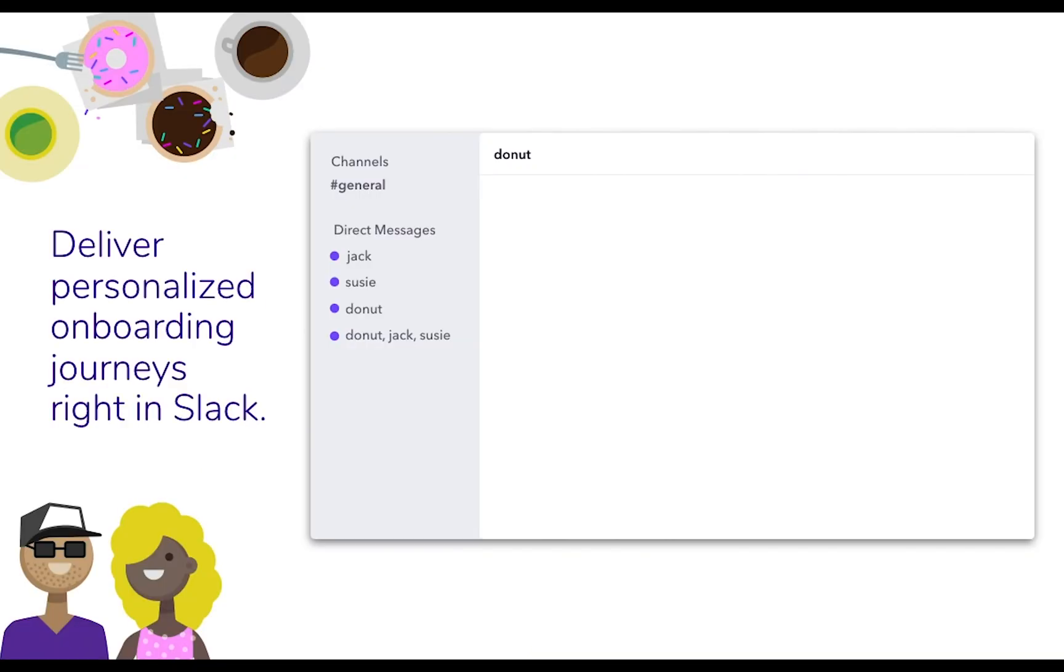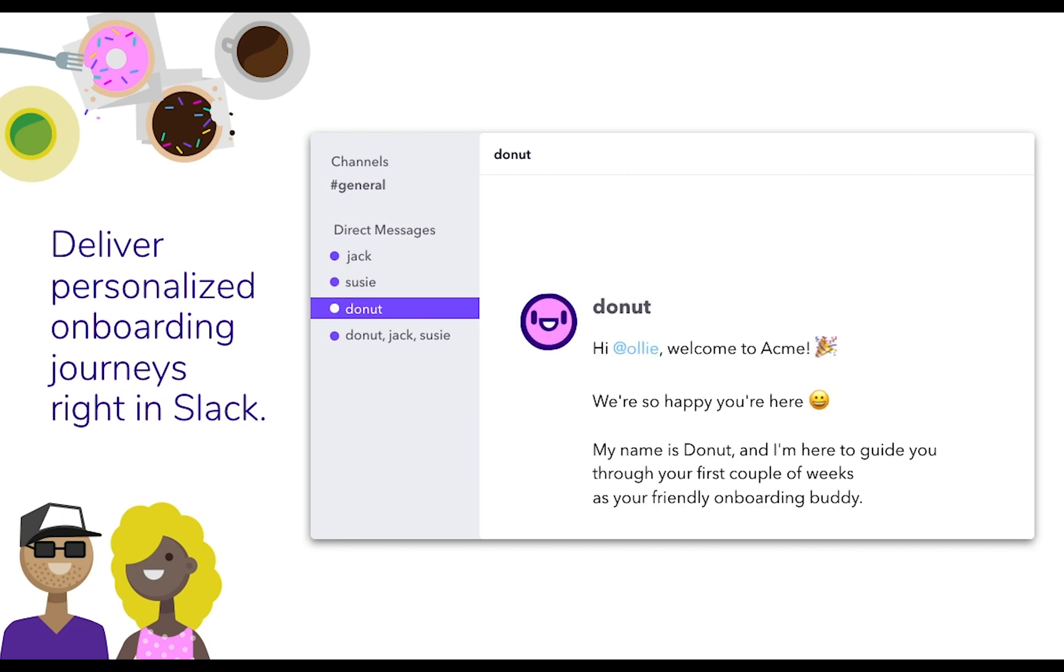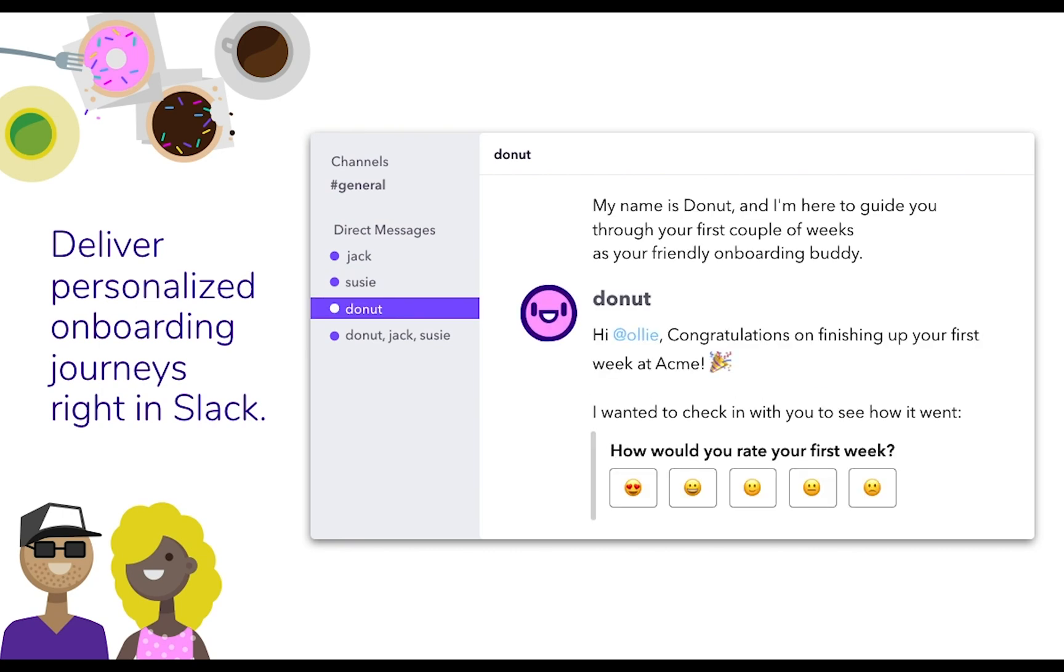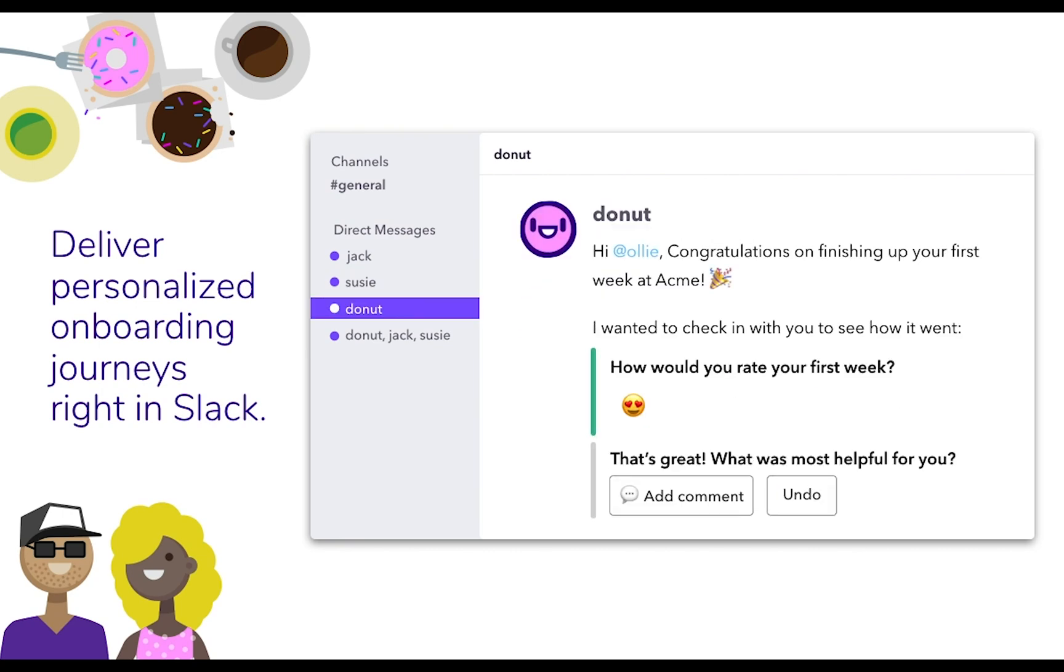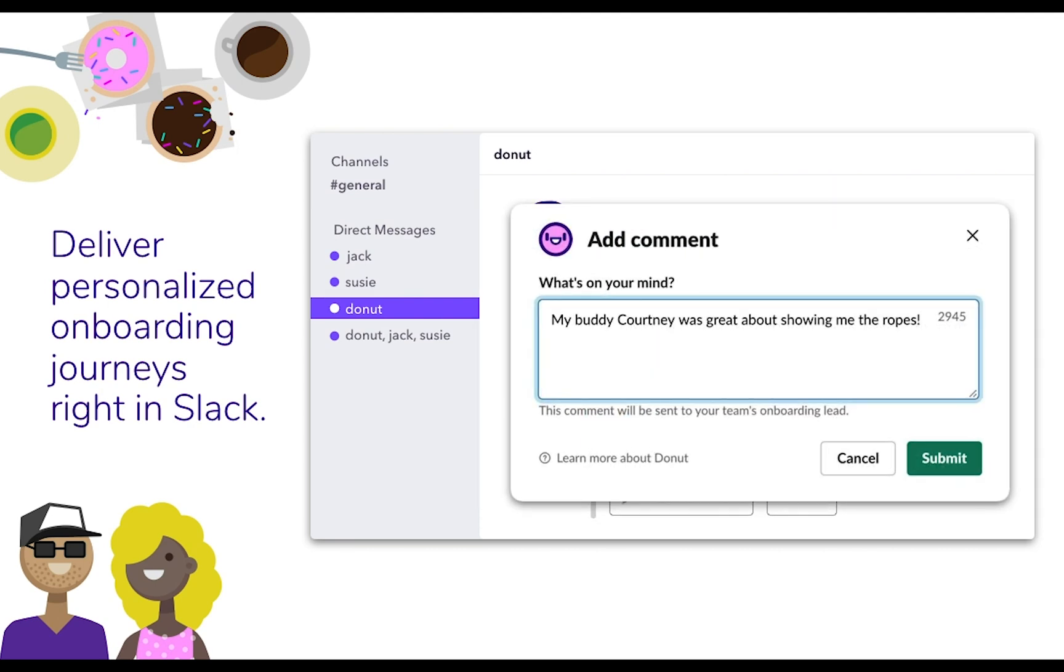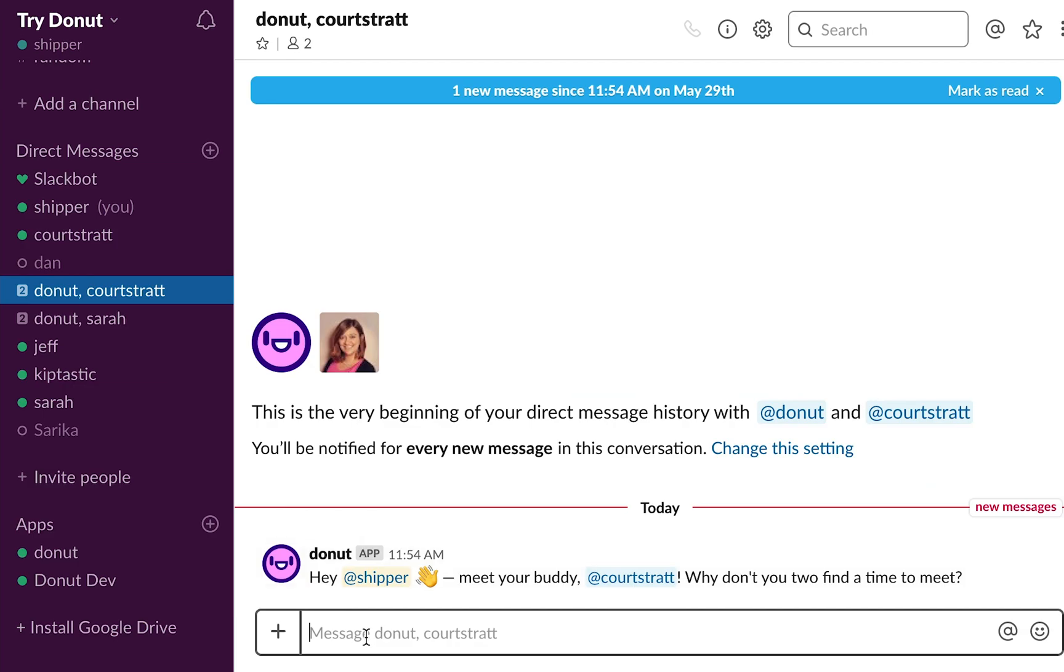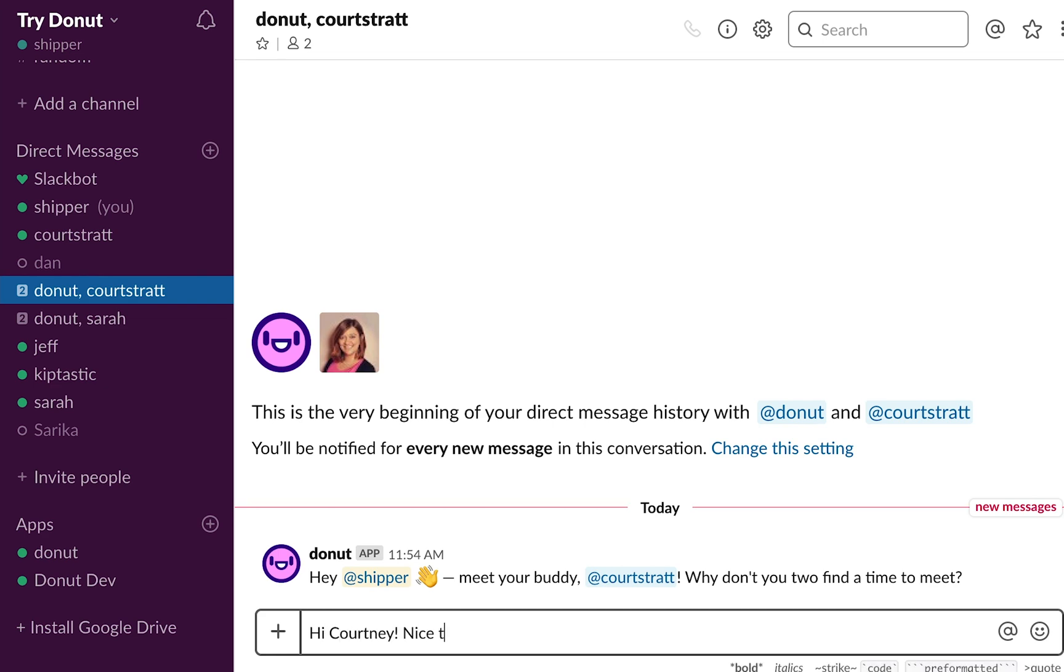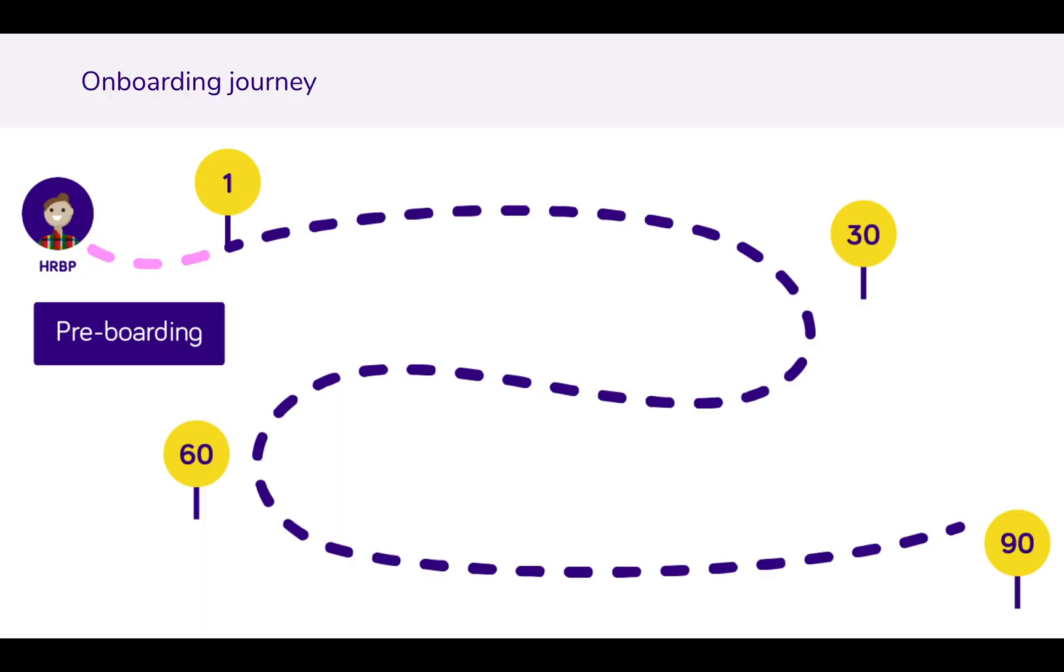How do we do that? Donut helps you automate a lot of the logistics of the new hire onboarding process and deliver information, reminders, and introductions right in Slack. There's no more logging into a million separate tools or wrangling spreadsheets. Everything from task reminders to surveys is delivered in a tool your employees are already using every day.